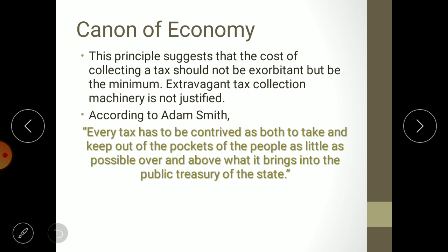The third canon given by Adam Smith is the canon of economy. This principle suggests that the cost of collecting a tax should not be exorbitant but be the minimum. Extravagant tax collection machinery is not justified. To collect tax, the government needs to run a separate department, hire highly paid government employees, provide training, acquire real estate for office space, and develop a system with various documents and penalties.